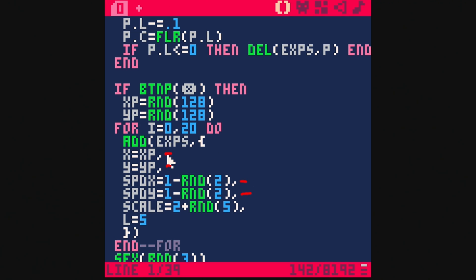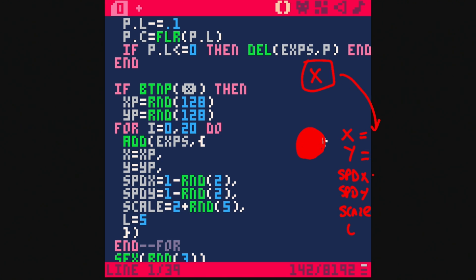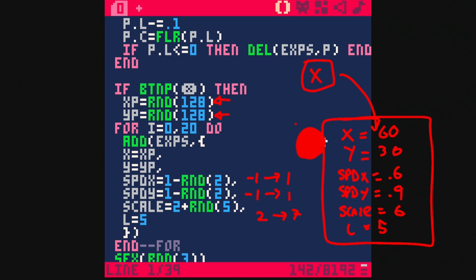When we make a particle, we're adding it to our EXPs table, creating it with a bunch of properties: an x property, a y property, a speed x, a speed y, a scale, and a life. x is whatever xp is — a random number, say 60. y is whatever yp is, say 30. Speed x is a random number between negative one and one, maybe 0.6. Speed y is the same, maybe 0.9. Scale is two plus a random number up to five, so anywhere between two and seven. And life is going to be five.